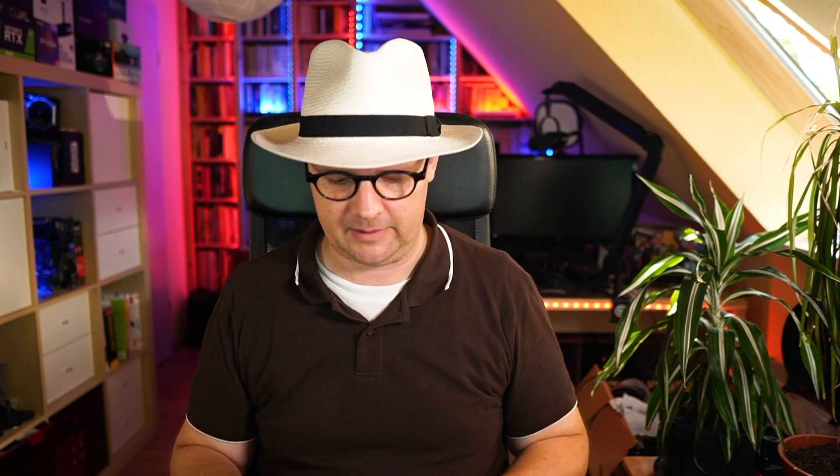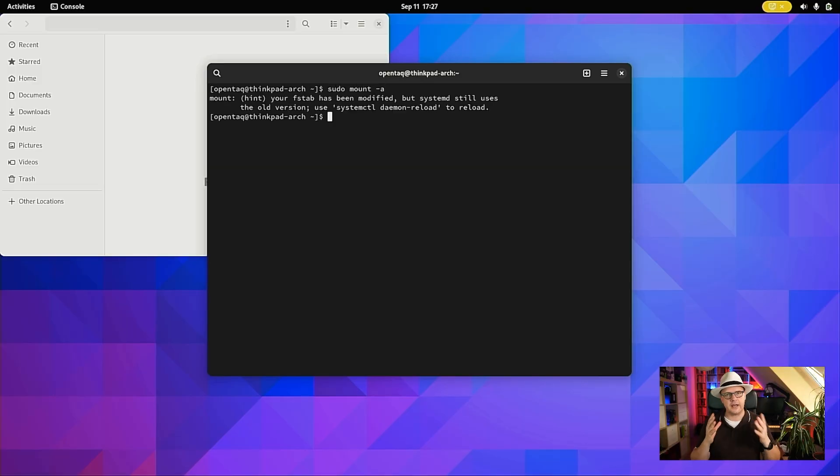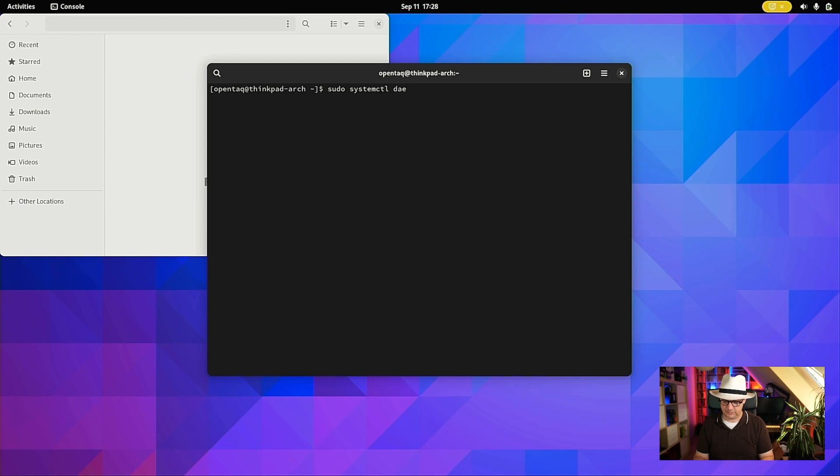Now we can activate the mount. The command for doing that is: sudo mount -a. In case something is incorrect, this command will tell us rather than silently failing. So let's type it. As you can see, we are told that the fstab file has been modified but the system would still use the old version. We could reboot, or we type: sudo systemctl daemon-reload — and we obviously do the latter. Now my share is available again.